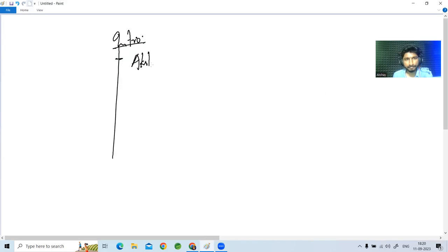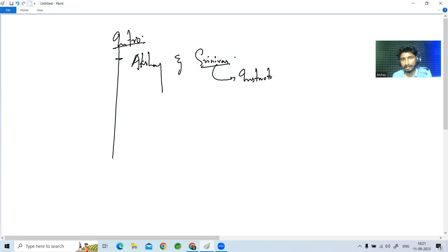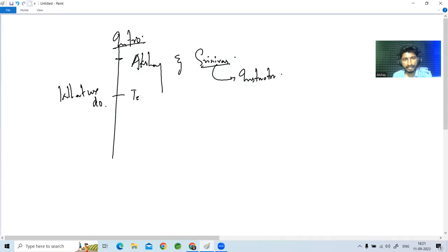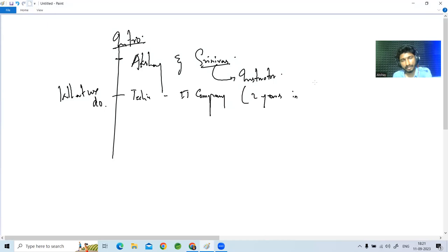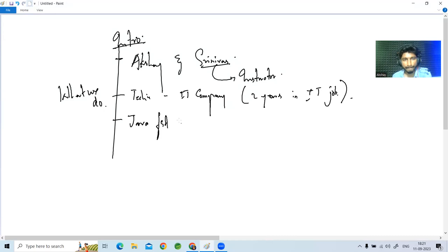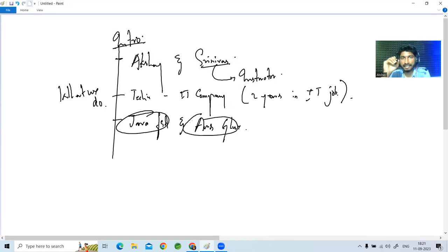So, myself Akshay, and today my colleague and friend Sinu Srinivasulu will be joining us — he will be your instructor. We are techies working in the IT sector with two years of experience in information technology. We have working experience in technologies like Java FSD full stack development and AWS Glue, and I'll give a complete insight on those at the end of this session.